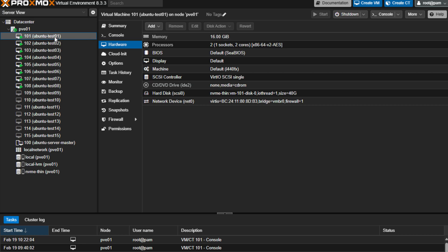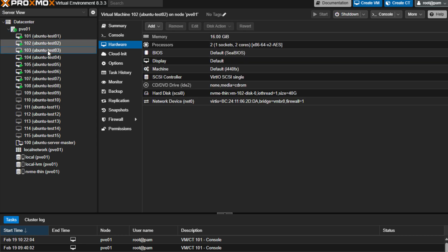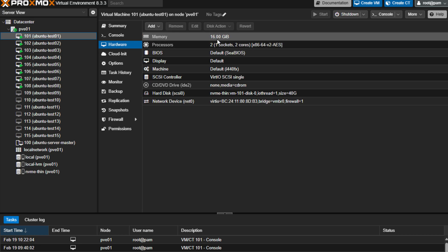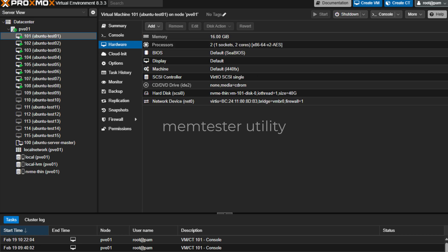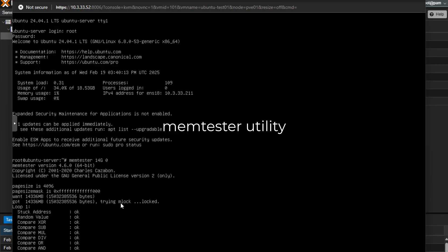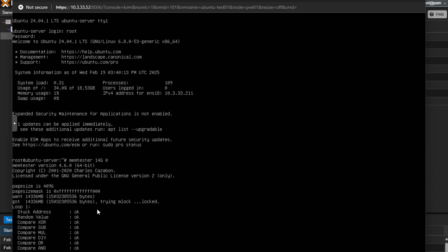What I did is I configured each of these first few virtual machines with 16 gigs of memory. Then I installed the memtester utility, and what I did was I launched the memtester utility for 14 gigs of memory. So I launched the command memtester 14 gigs 0, and what that does is runs a battery of tests against this 14 gigs of memory.